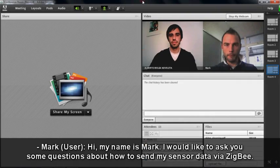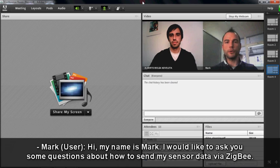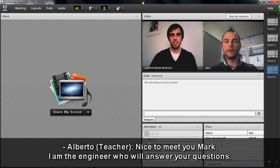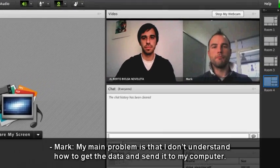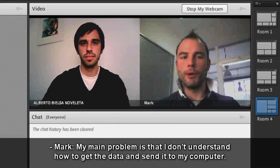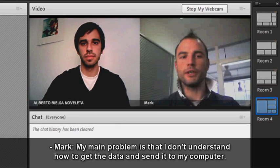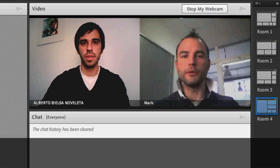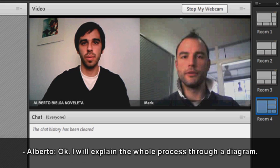Hi, my name is Mark. I would like to ask you some questions about how to send my sensor data via Zigbee. Nice to meet you, Mark. I'm the engineer who will answer the questions. My main problem is that I don't understand how to get the data and send it to my computer.